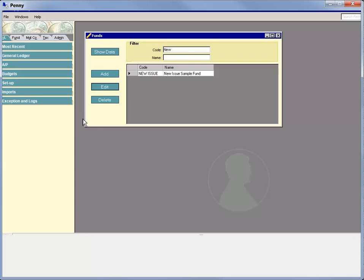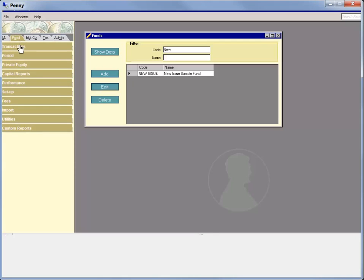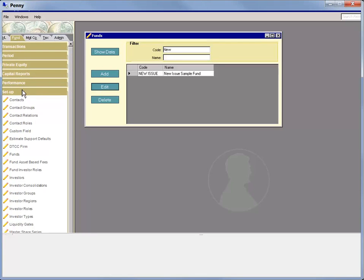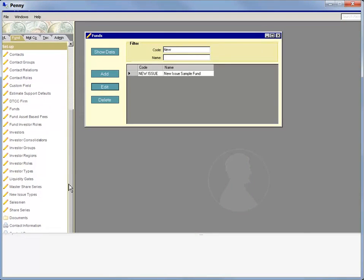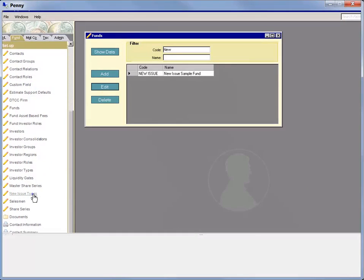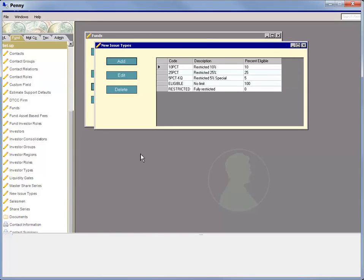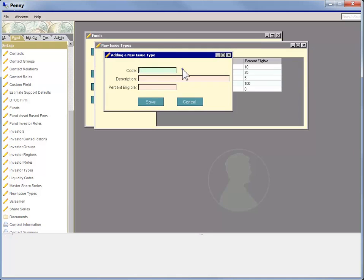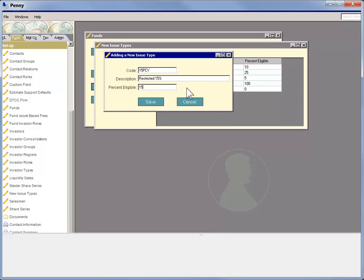Back on the Fund tab, we select Setup and New Issue Types. We see the four default categories available in PENNY. As mentioned, in this case, we can see that a non-default category has already been created. Click Add, and here we define a new issue type category with a code, a description, and an eligibility percentage. Then we save it.